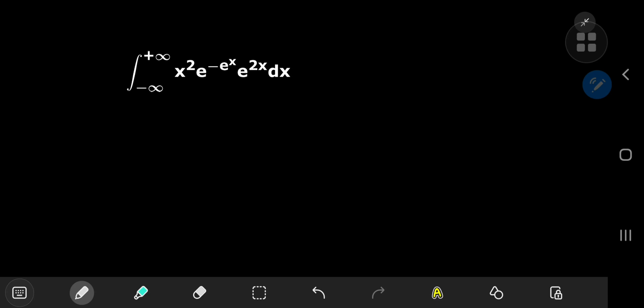Here's a pretty cool integral involving exponential functions, and by the looks of it we're in for a pretty wild solution development. Without further delay, let's call our integral i so we have something to refer to.